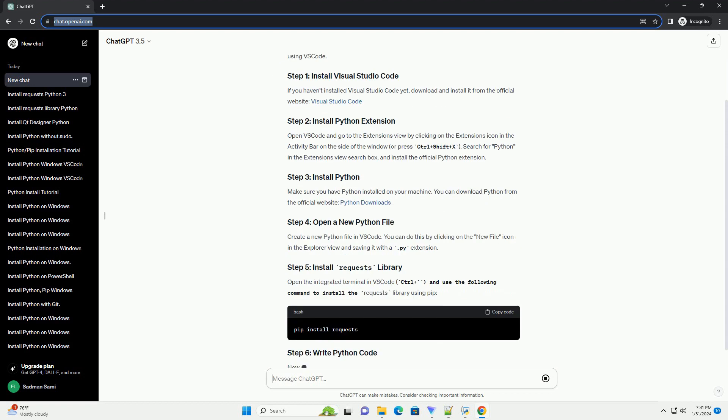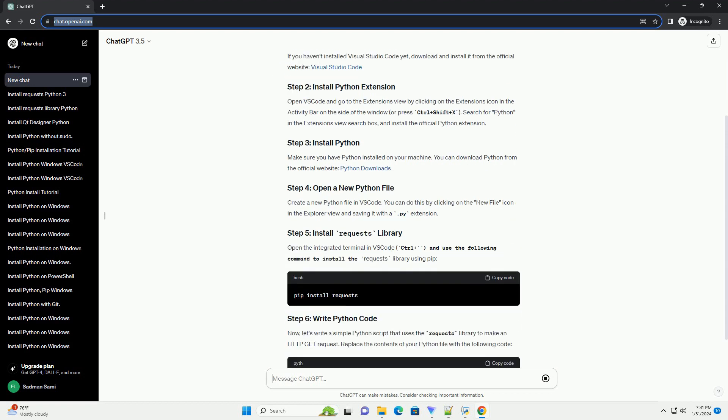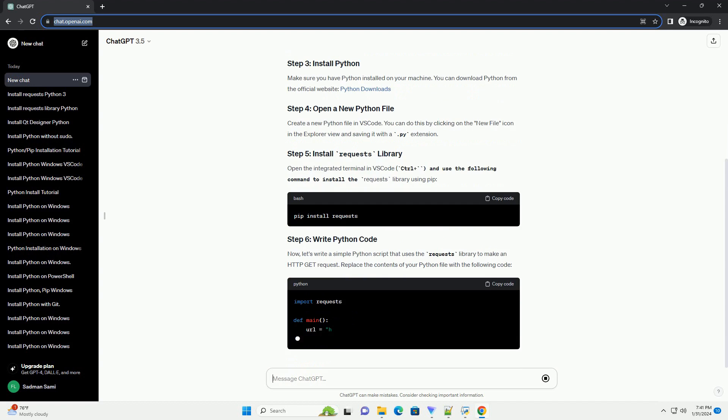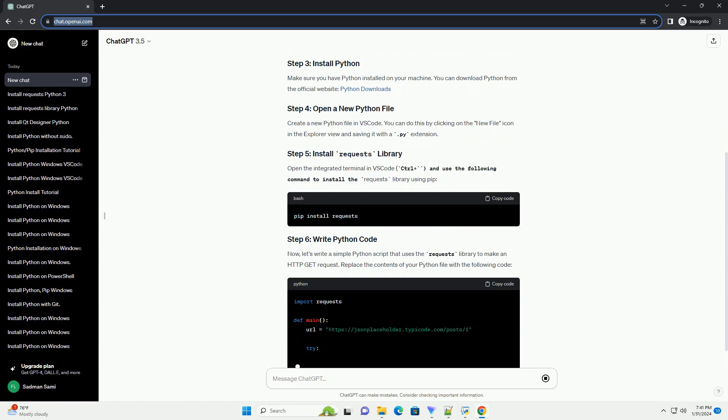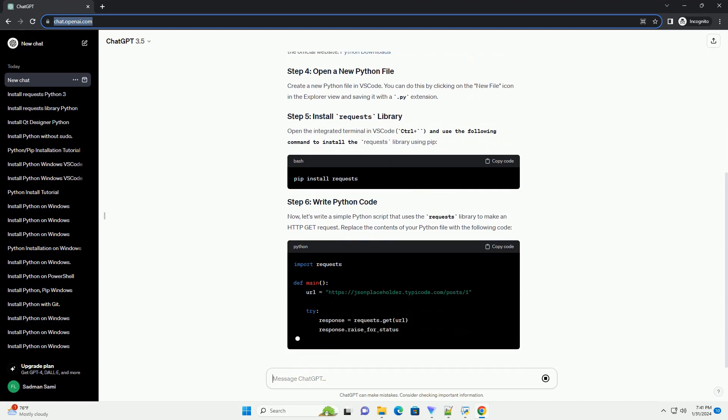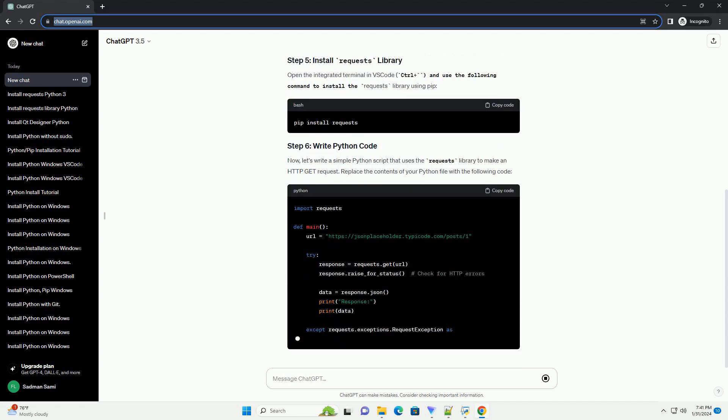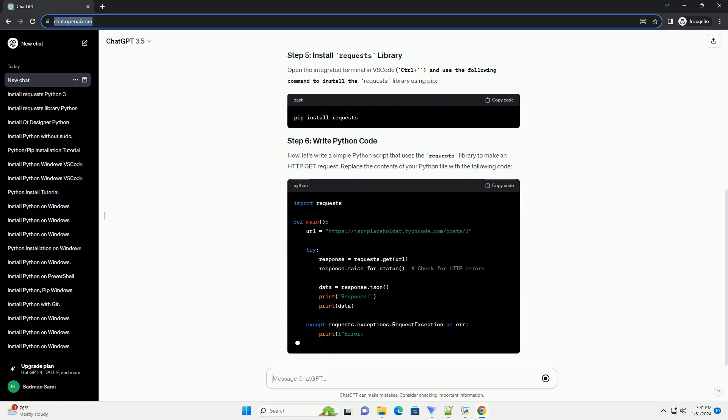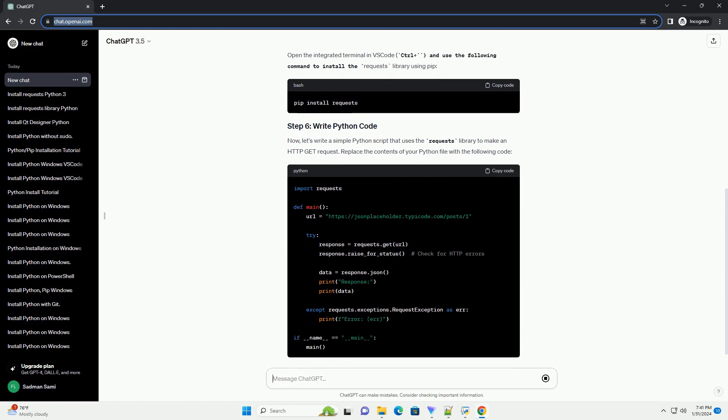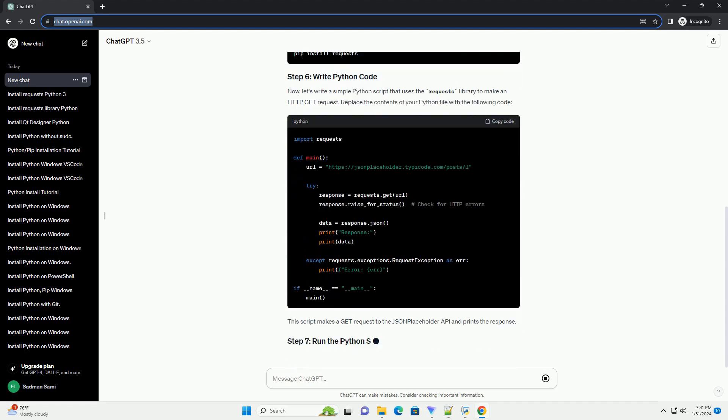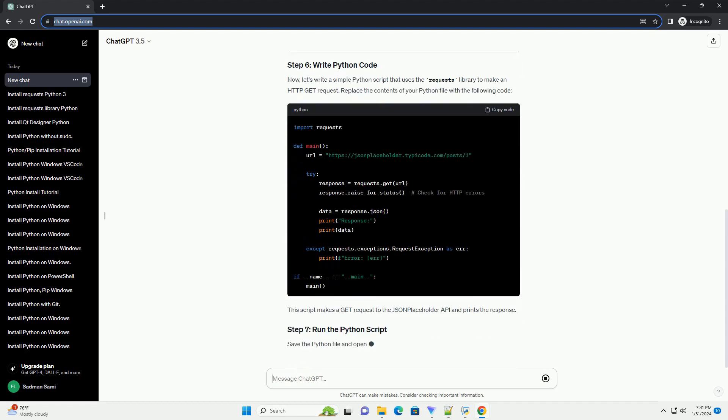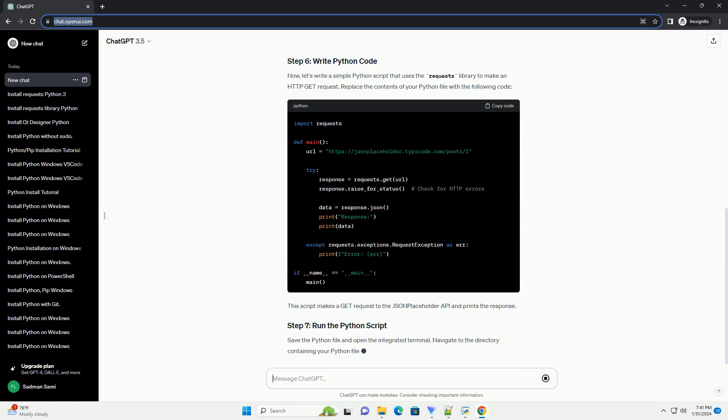Open VS Code and go to the extensions view by clicking on the extensions icon in the activity bar on the side of the window, or press Ctrl plus Shift plus X. Search for Python in the extensions view search box and install the official Python extension.